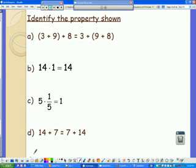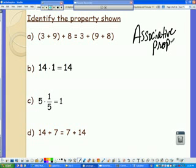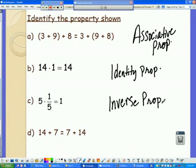Let's identify some properties. First: (3 + 9) + 8 equals 3 + (9 + 8) — the order of numbers is the same, but we moved the parentheses, so that's regrouping — the associative property. B: 14 times 1 gives us 14 — we multiplied by 1 and ended up with what we started with, so that's the identity property. C: 5 times 1/5 gives us 1 — we multiplied by the reciprocal and ended up with 1, so that's the inverse property. D: 14 plus 7 becomes 7 plus 14 — we flipped the order, so that's the commutative property.